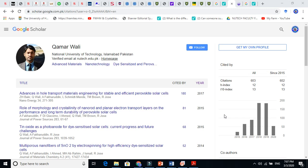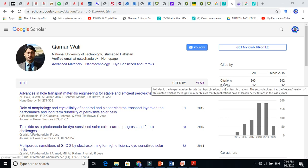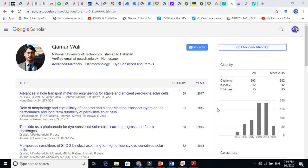In this video I'm going to talk about what is h-index, how to find h-index, and how to find a professor who has a very high h-index. If you have a high h-index, it means you are a good researcher.